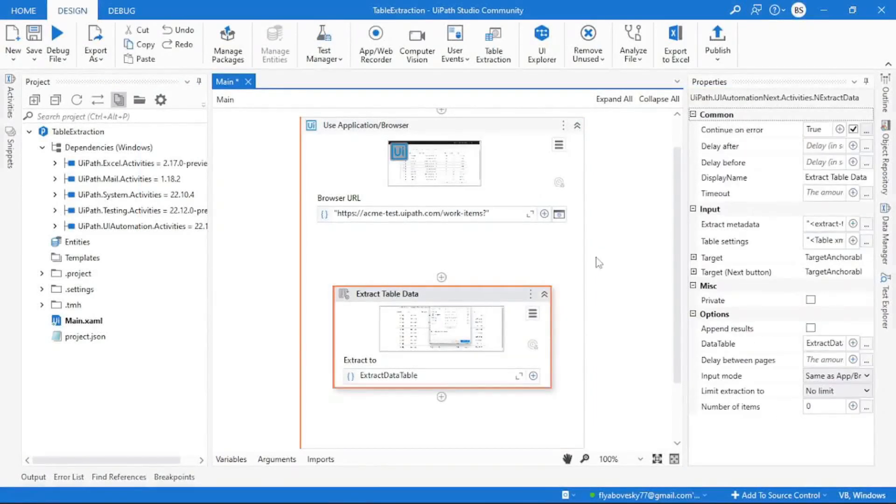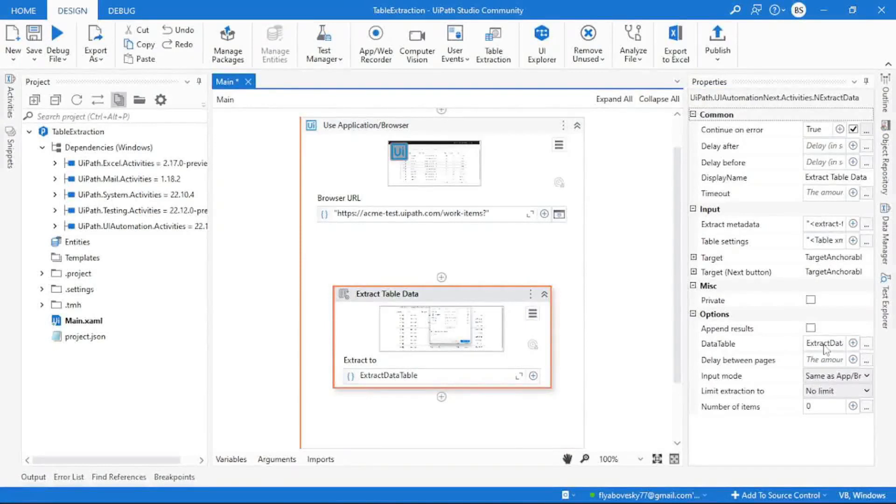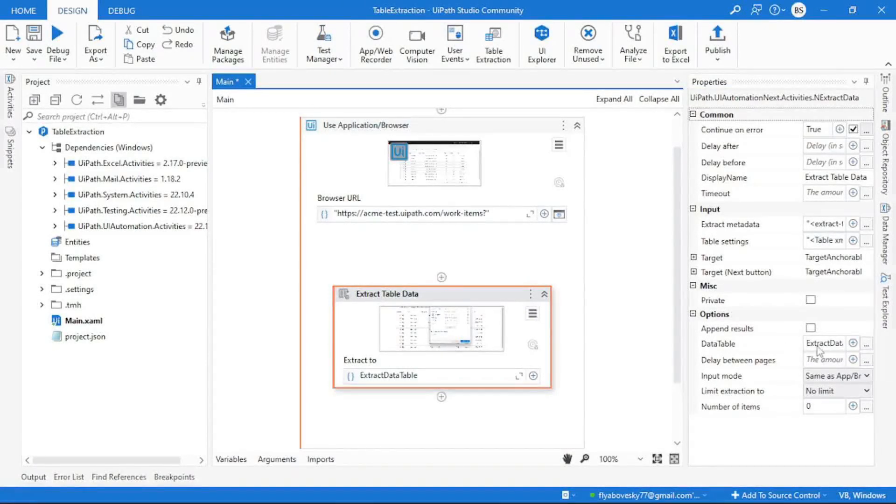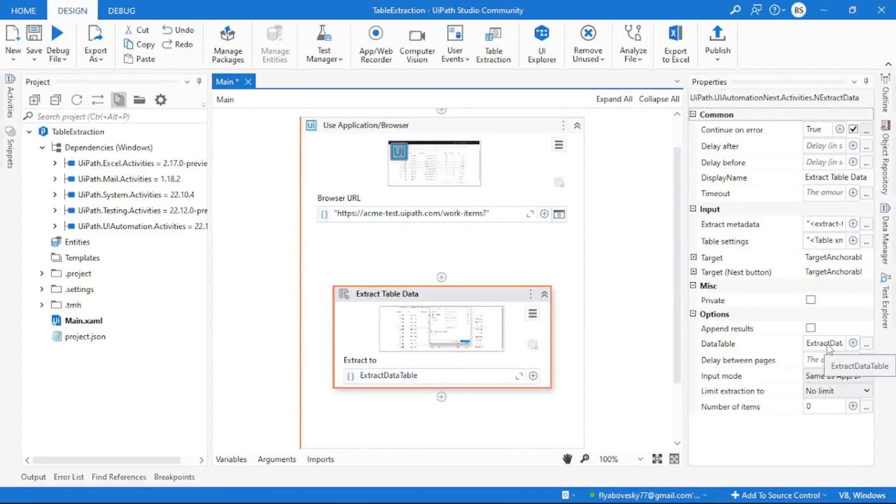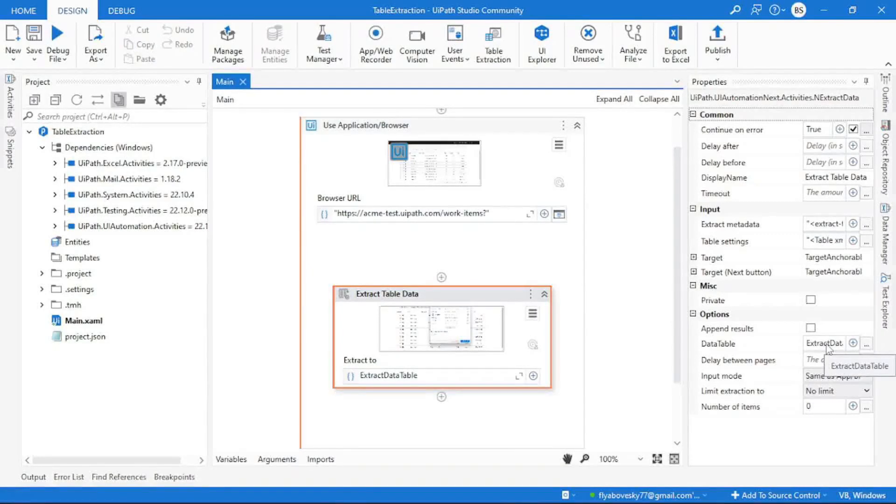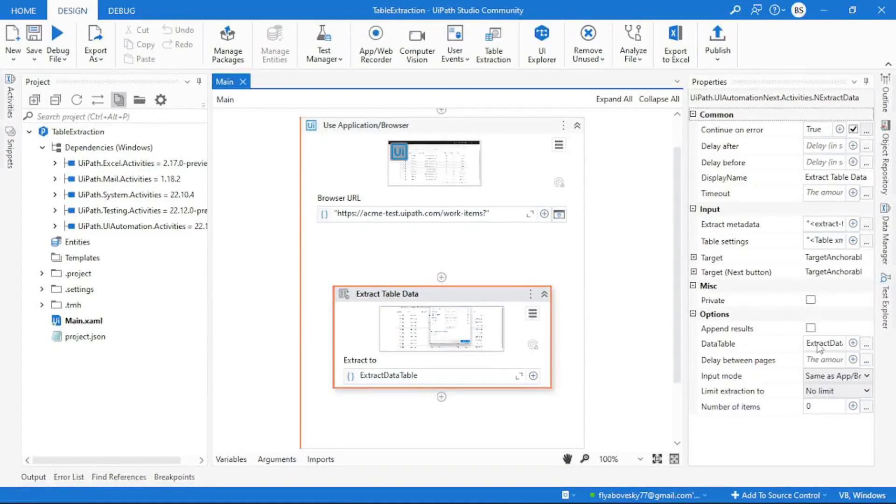In your property panel you can see the output of table extraction data is data table. From here the steps are done. Now I want to store this data table in an Excel file.